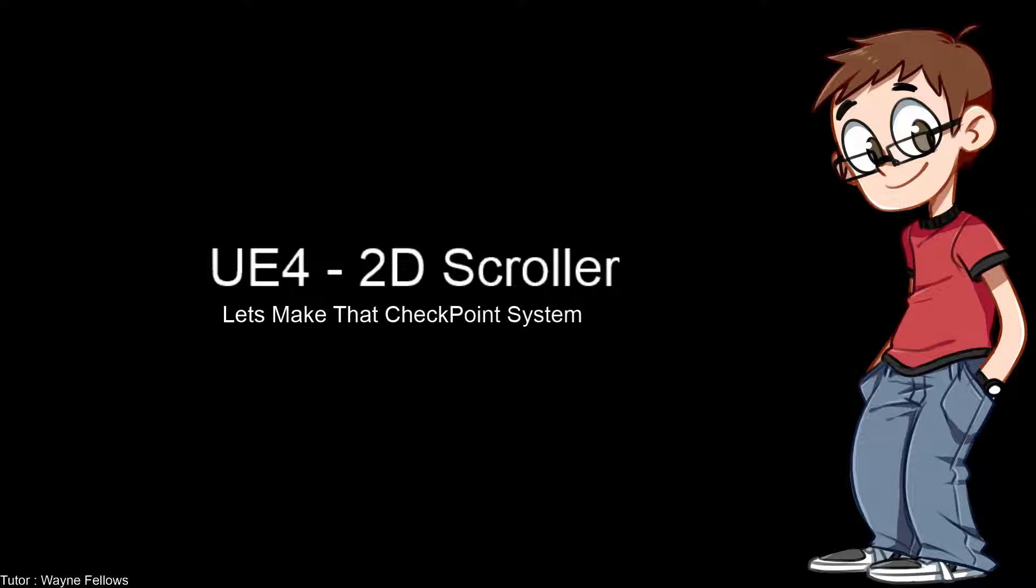Hello YouTube and welcome back to another episode of creating a 2D side scroller in Unreal Engine 4. I wasn't thinking that this checkpoint system would be in two parts. I didn't think it was this big, but it is actually quite big, so welcome to part two of creating the checkpoint system.